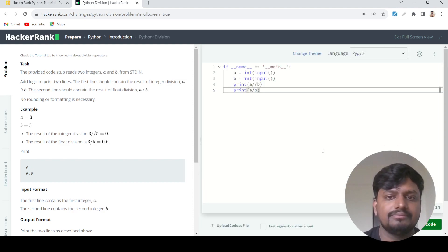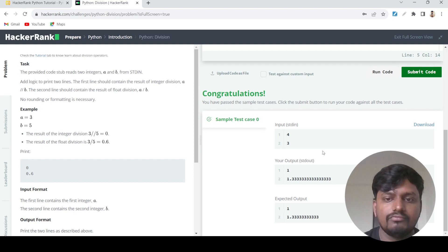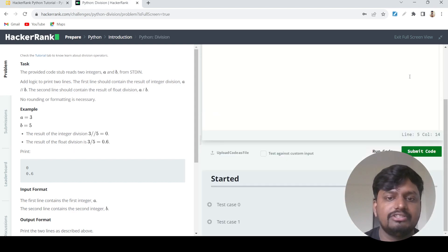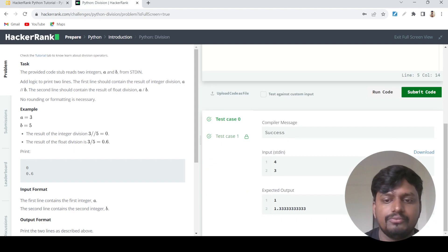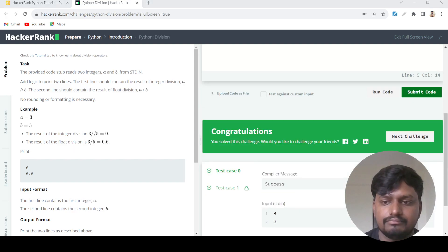If we run this, we get the correct output. Submitting the code, done. We are good to go. Thank you, bye.